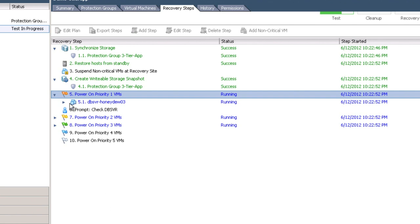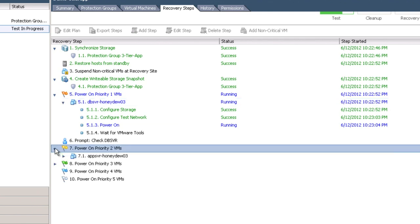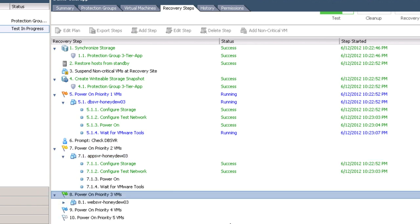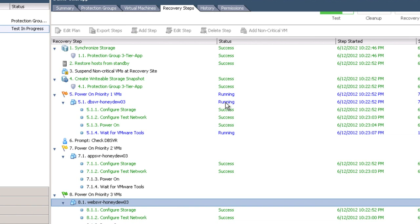The first four steps, things like synchronize storage and restore hosts from standby, and then create writable storage snapshot, all necessary elements for us to get to the point where we're able to start up our virtual machines in that test environment. And then notice that when we hit the priority, the step number five, the power on priority one VMs, the current state is running. If we look down the individual details under 5.1.1, things like configure storage and 5.1.2 or configure test network, we're all successful. In the meantime, we're just simply waiting for the virtual machines guest operating system to start up. We're sitting looking at 77% now with the wait for VMware tools being set to 11%.